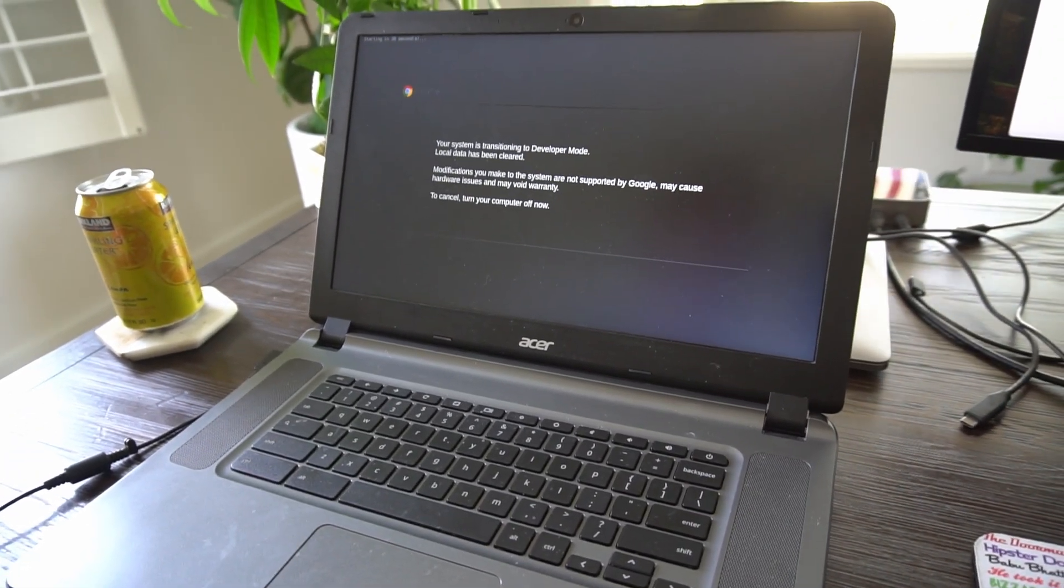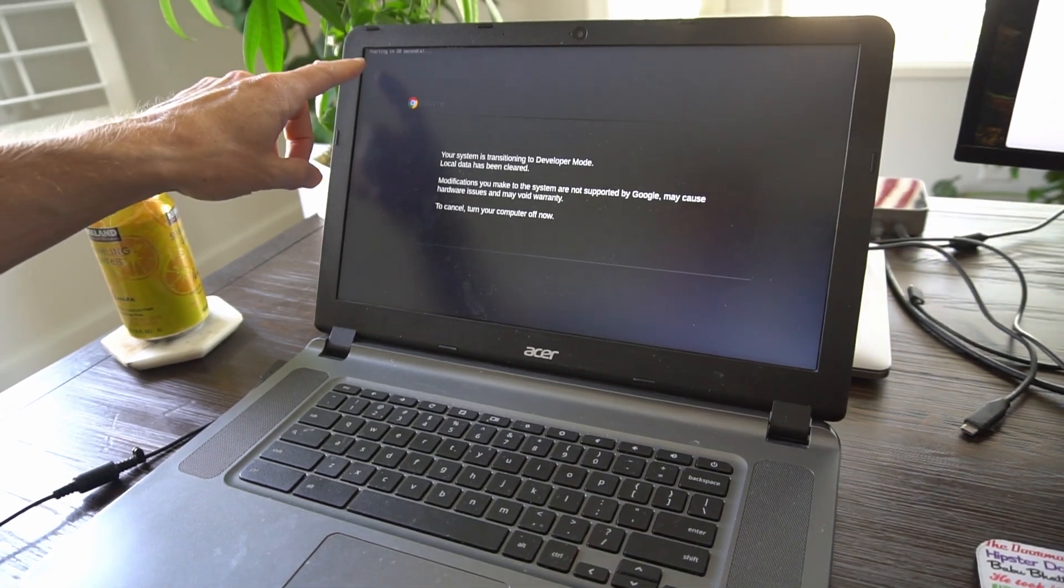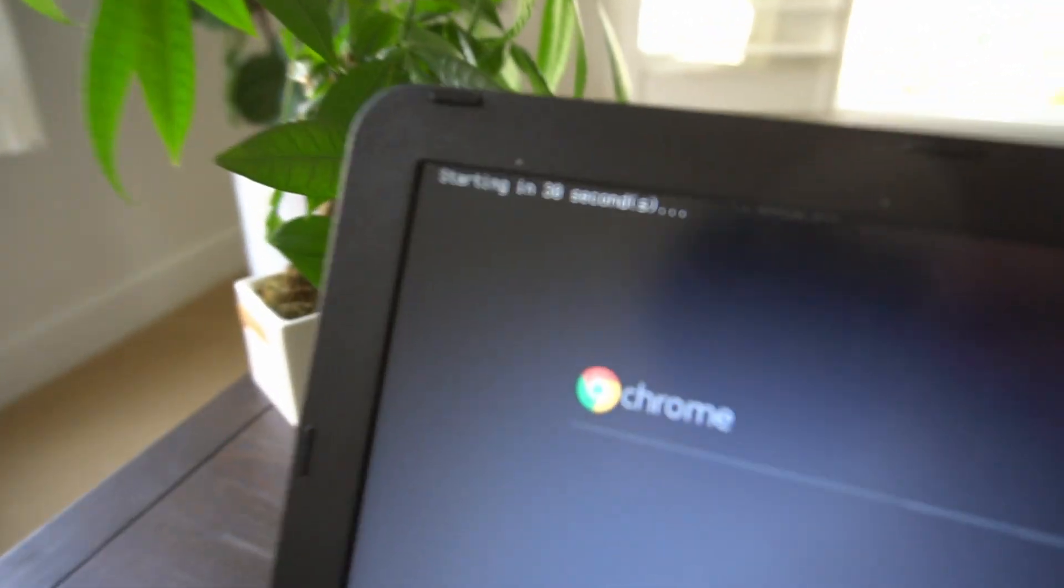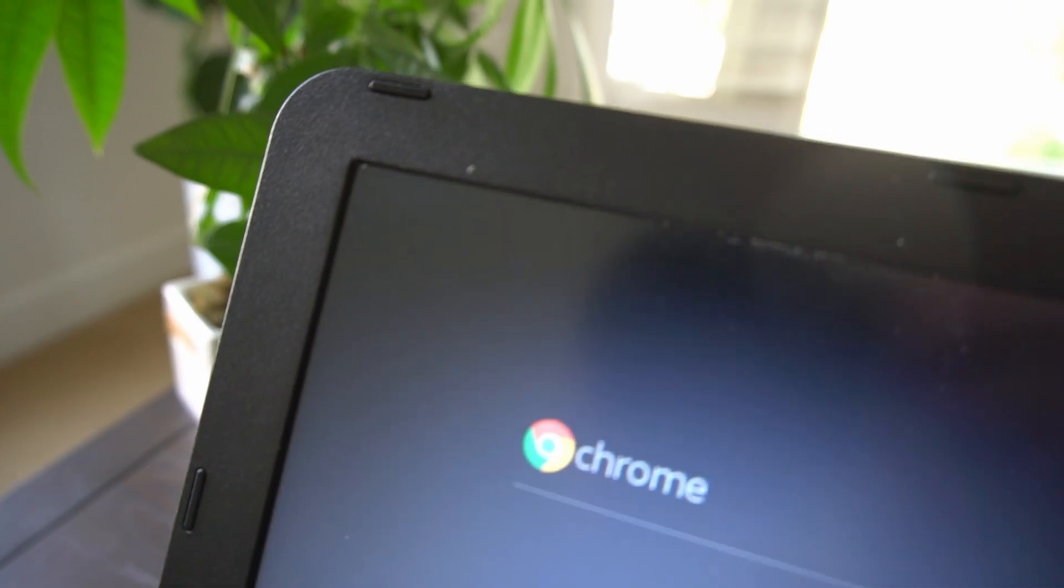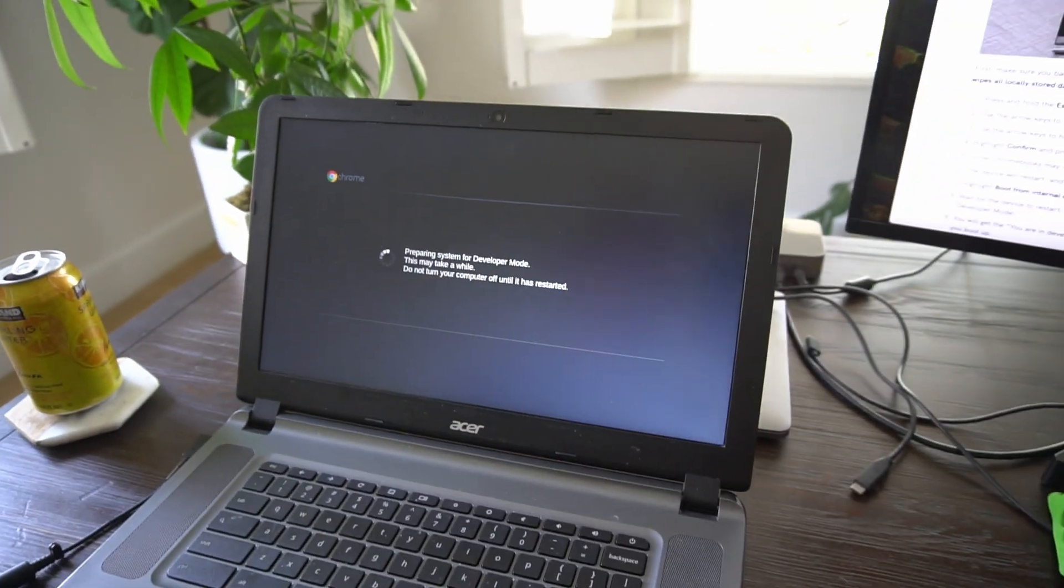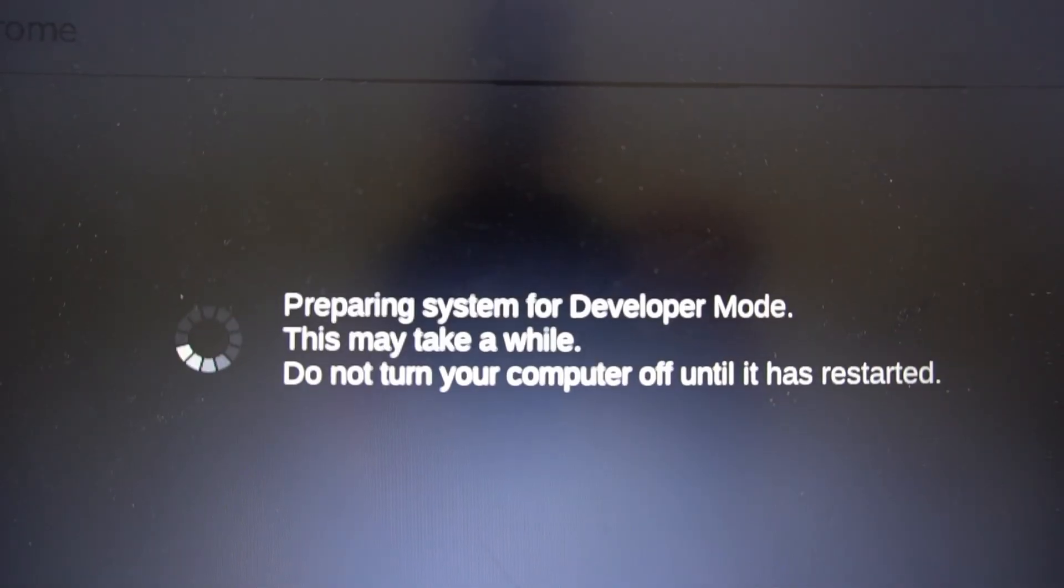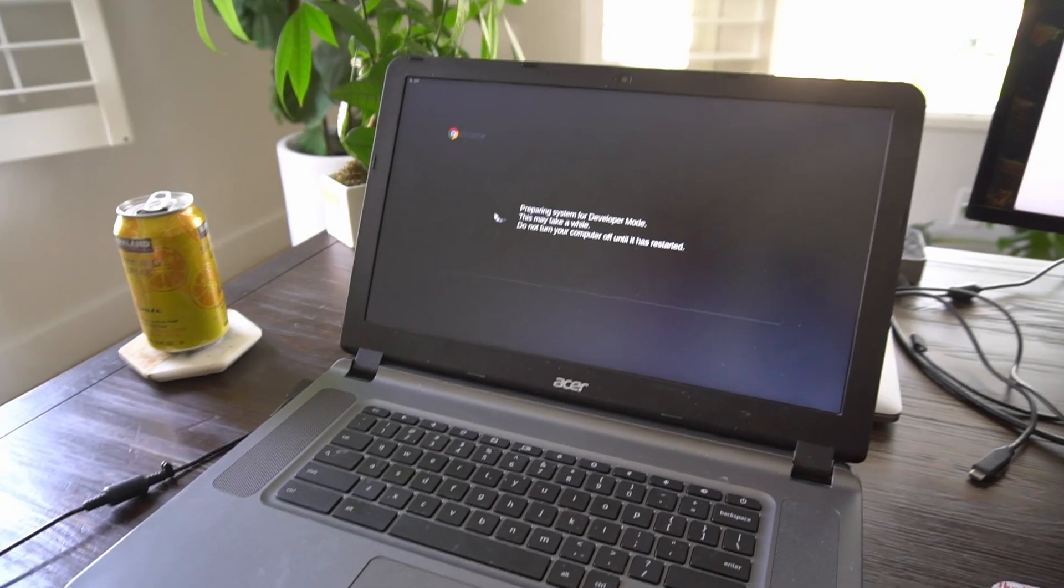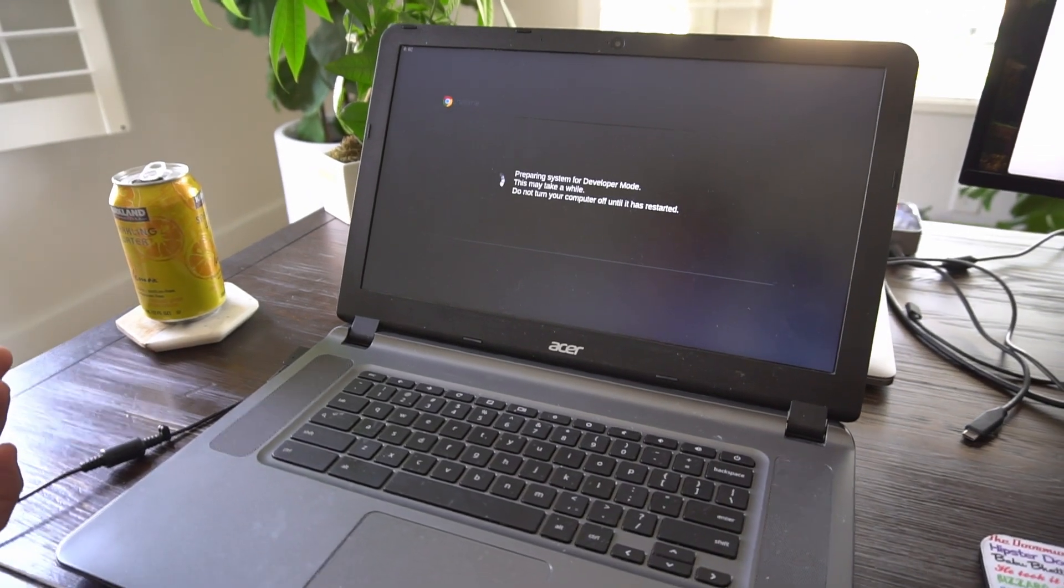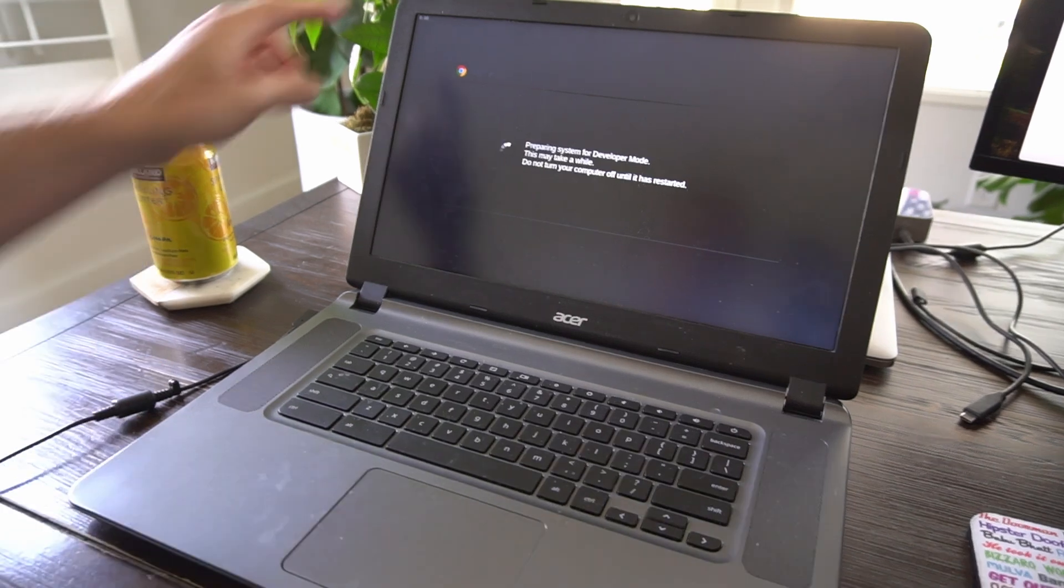You're kind of going rogue, doing your own thing. You can see up top here, it says it's going to restart your computer in about 30 seconds. OK, so it took about four minutes for the thing to restart.